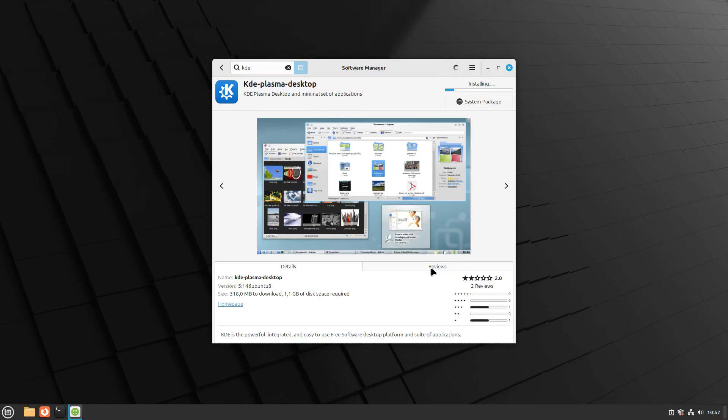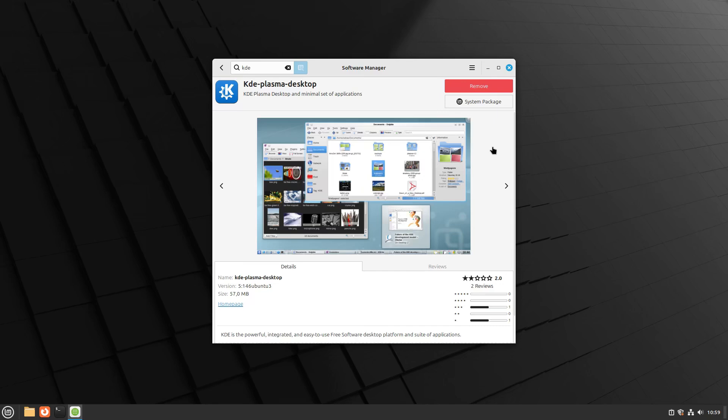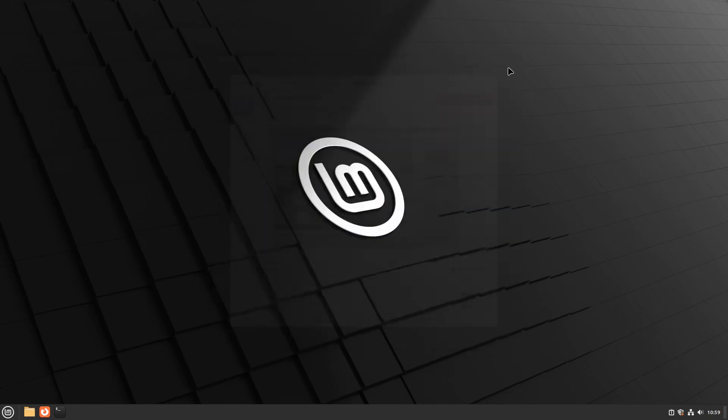Okay, fast forward. Once the installation is complete, log out of your current desktop session. To do this, click on the menu, find the logout option, and confirm.